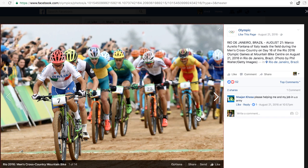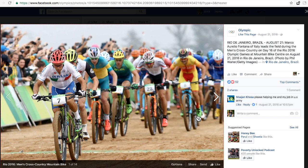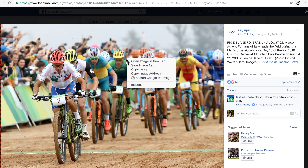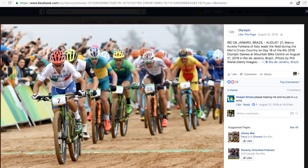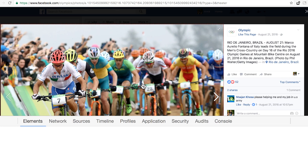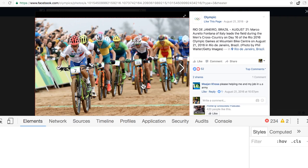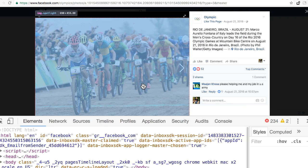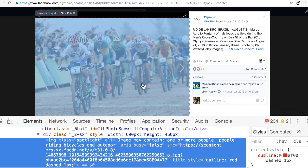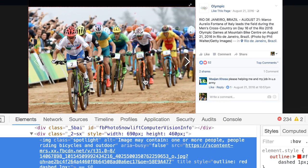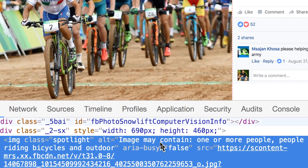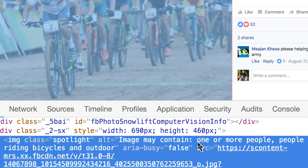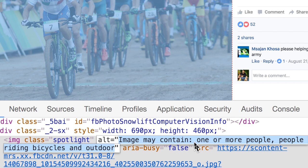I'll show you some examples. Here I have a photograph from the Olympics page. This is a photograph of people cycling. If I right-click this image and choose inspect element, it opens Chrome DevTools in the bottom of the browser. If I look at the image tag, the alt attribute of the image tag has the description of this image. It says that one or more people are cycling outdoor.